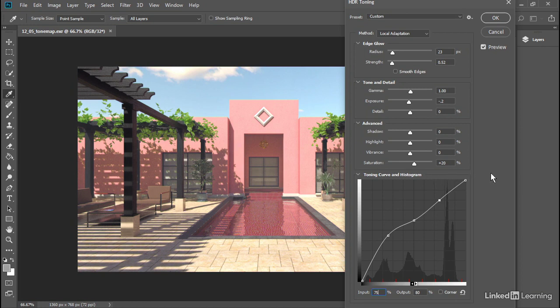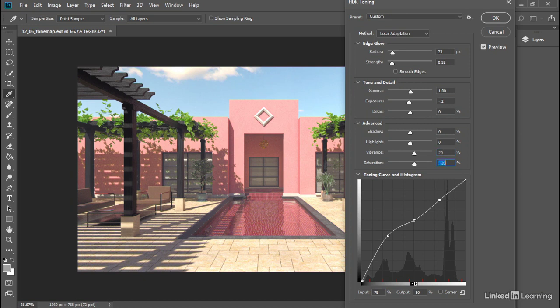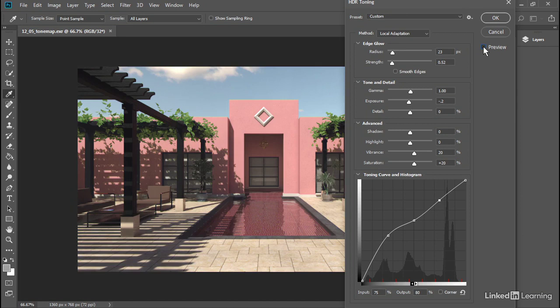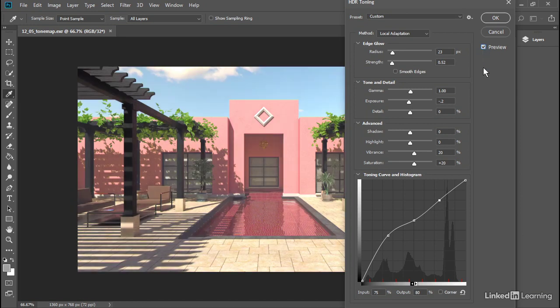We can pump up the colors a little bit and make this pop a bit more by increasing the vibrance. Let's set that to a value of 20. Okay, those are pretty good settings. We can turn preview on and off and see a before and after picture. We've significantly brightened the shadows there. Click OK.